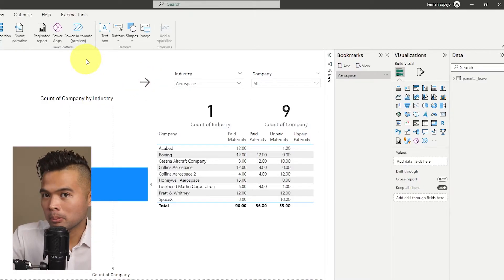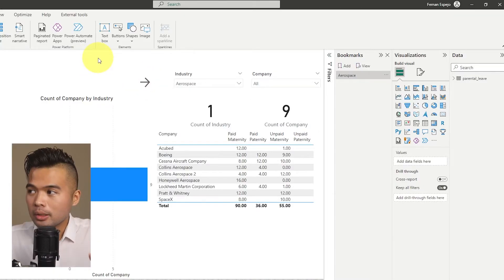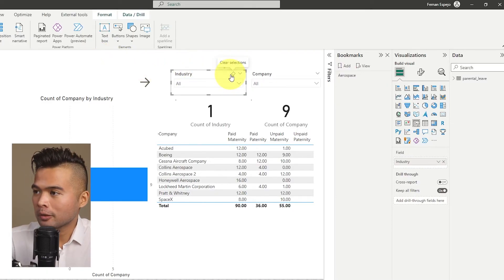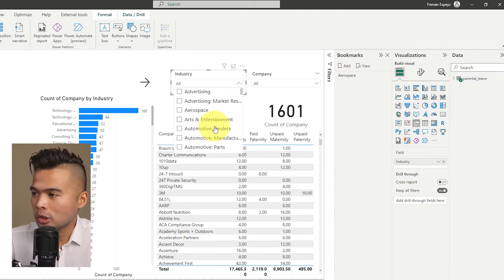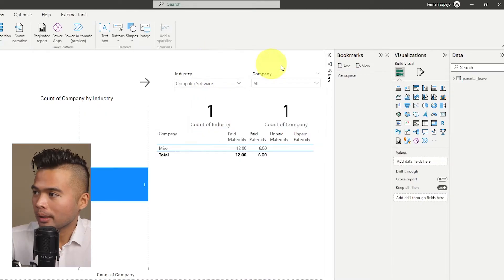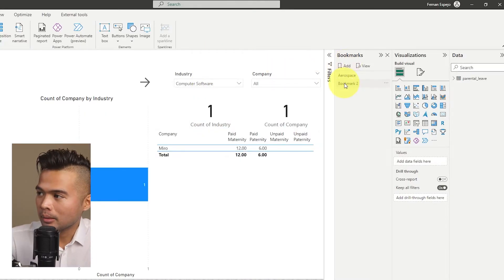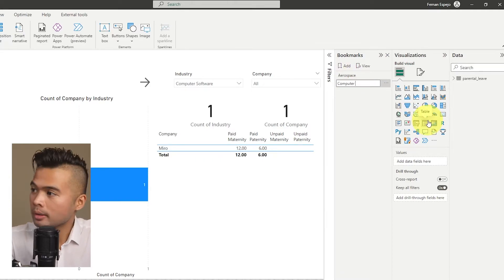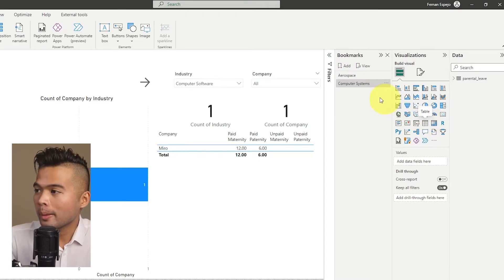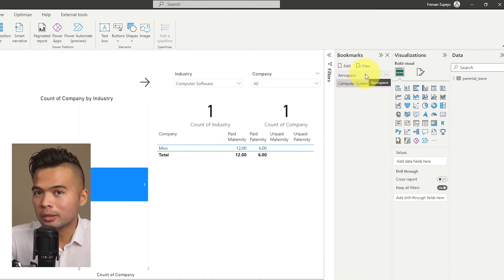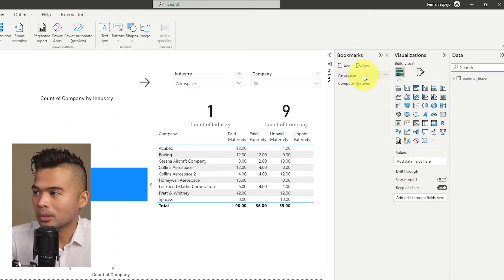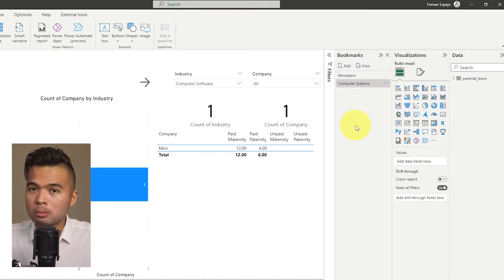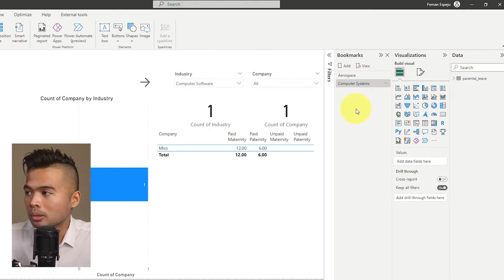You can also create multiple bookmarks — for example, I'll make a different selection, choose Computer Software, click Add, and rename that bookmark 'Computer Systems'. Now I'm able to switch between these different selections — Aerospace to Computer Software.